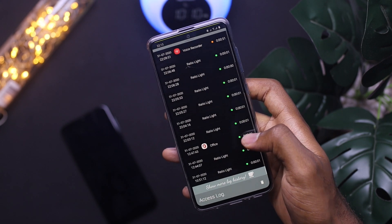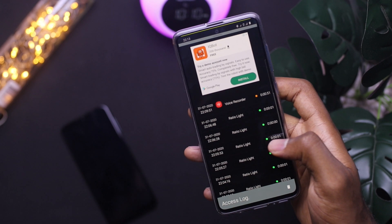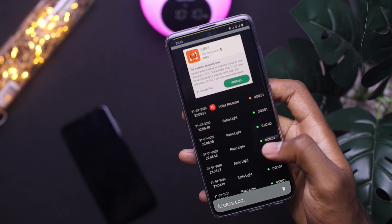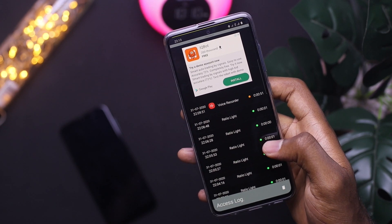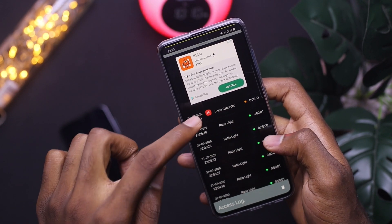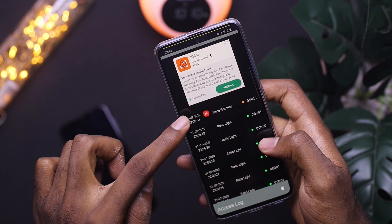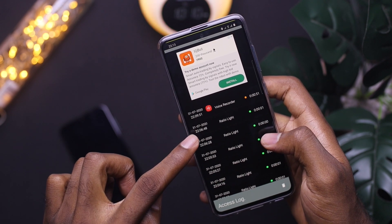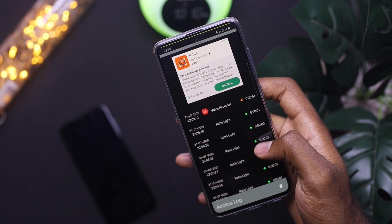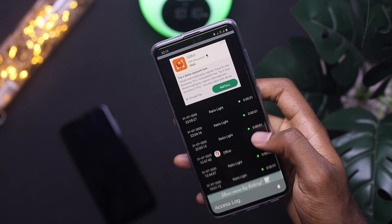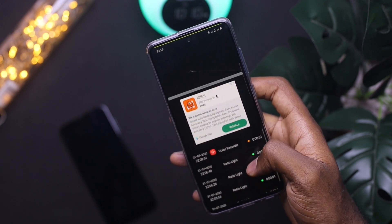I wasn't really thinking about all this until I downloaded the app. After downloading it, I've noticed so many times that even on my Play Store and home screen, my camera comes on. So if you ever wondered about apps using your camera or microphone without your knowledge, this is the application for you.